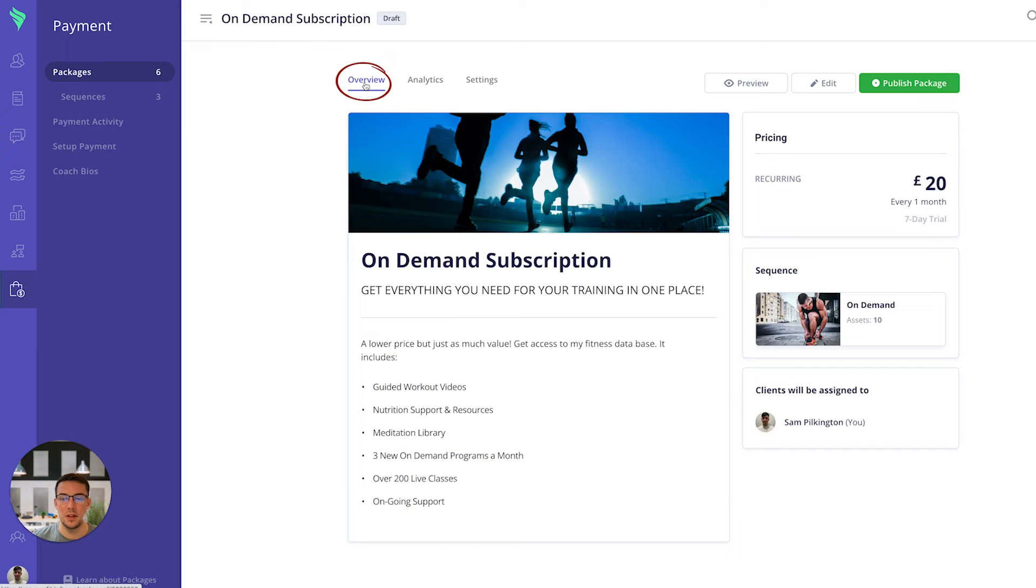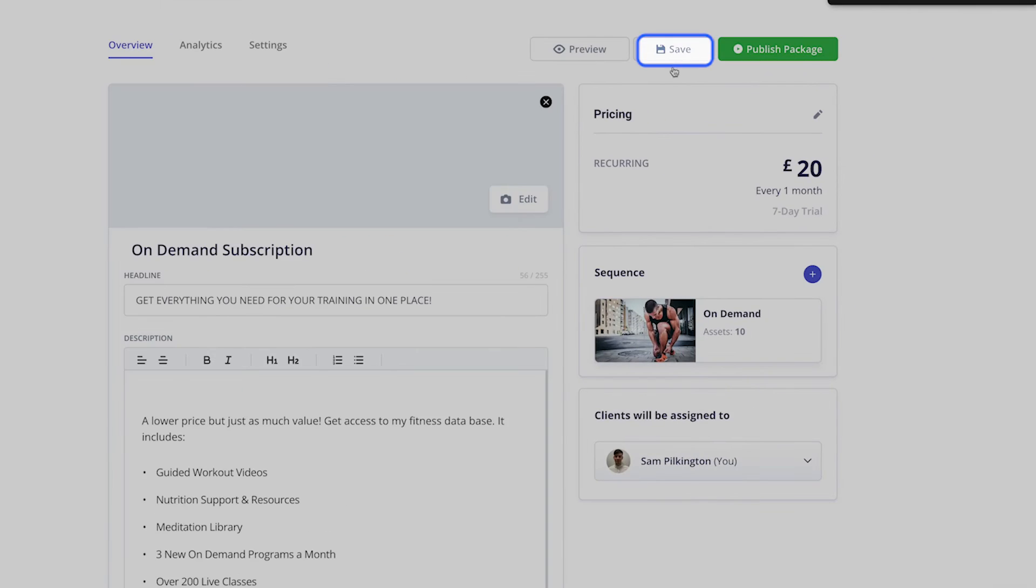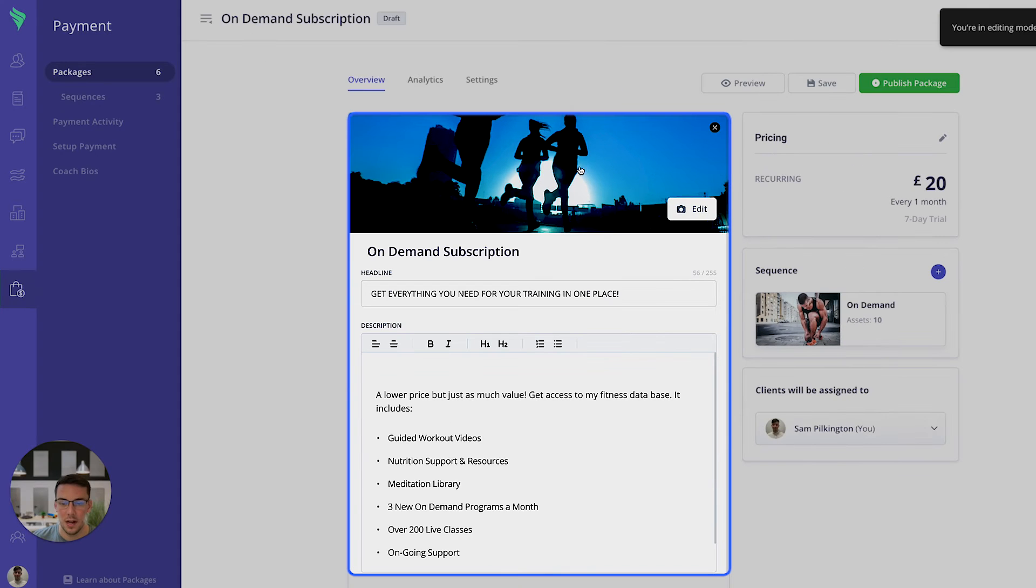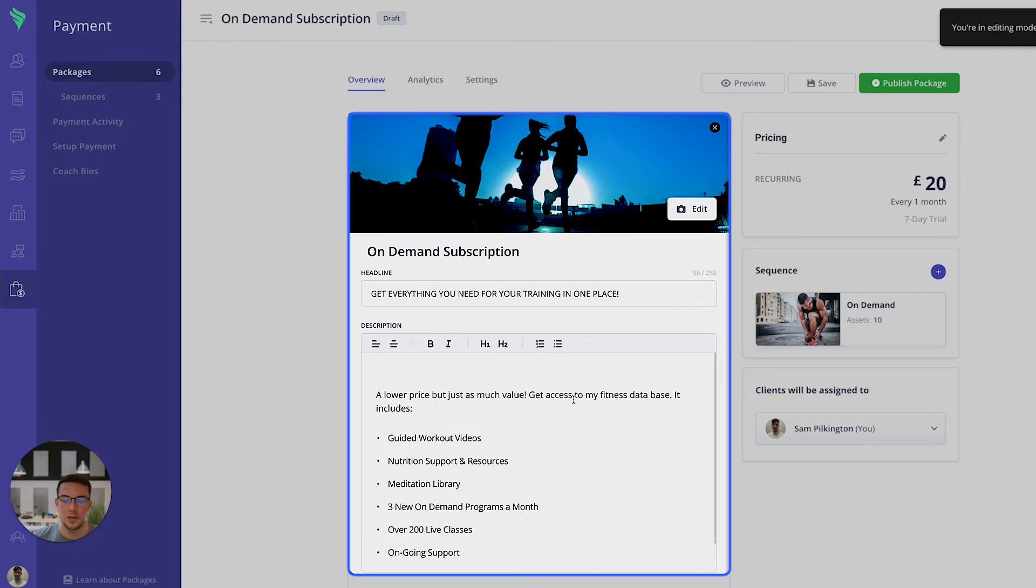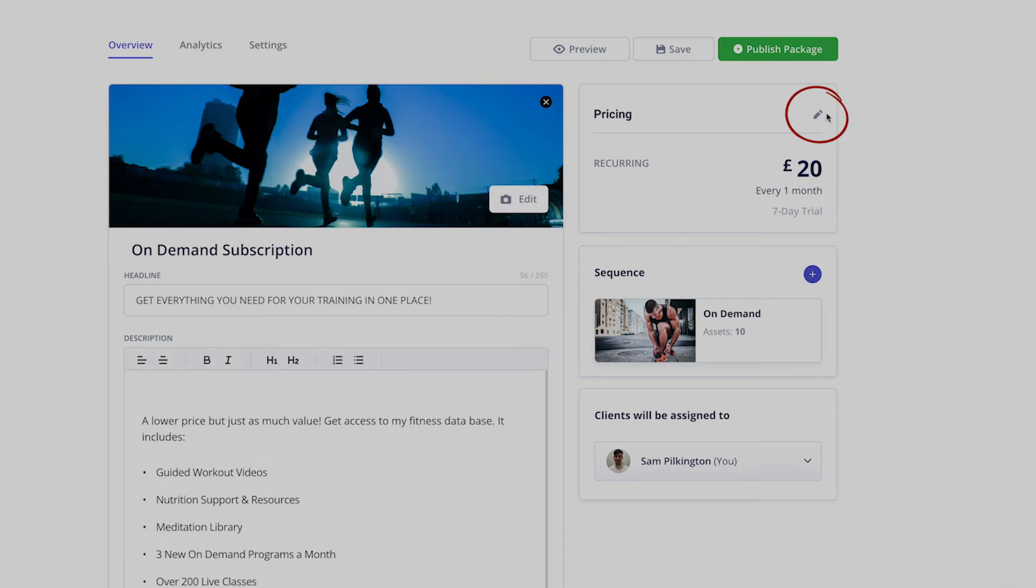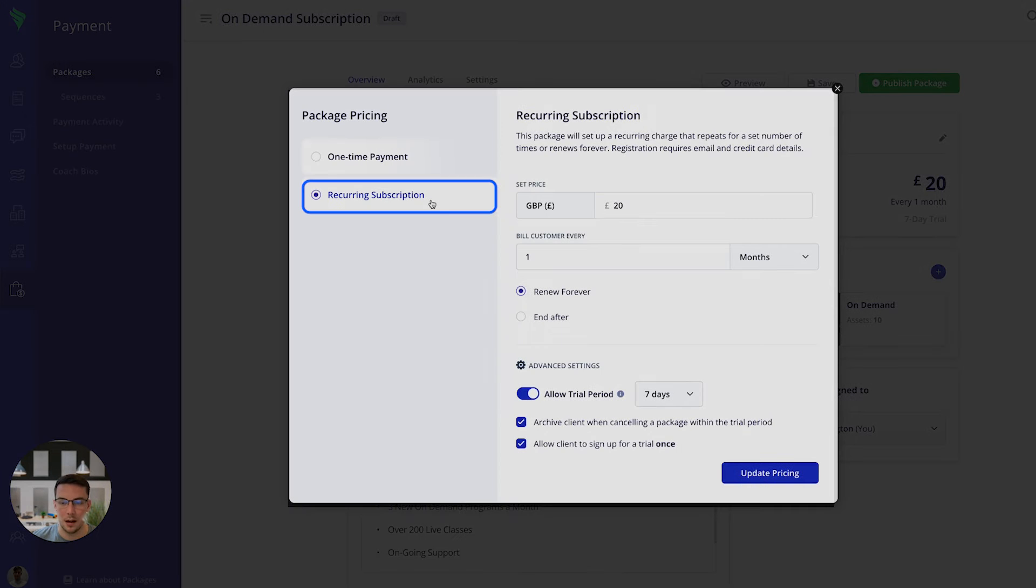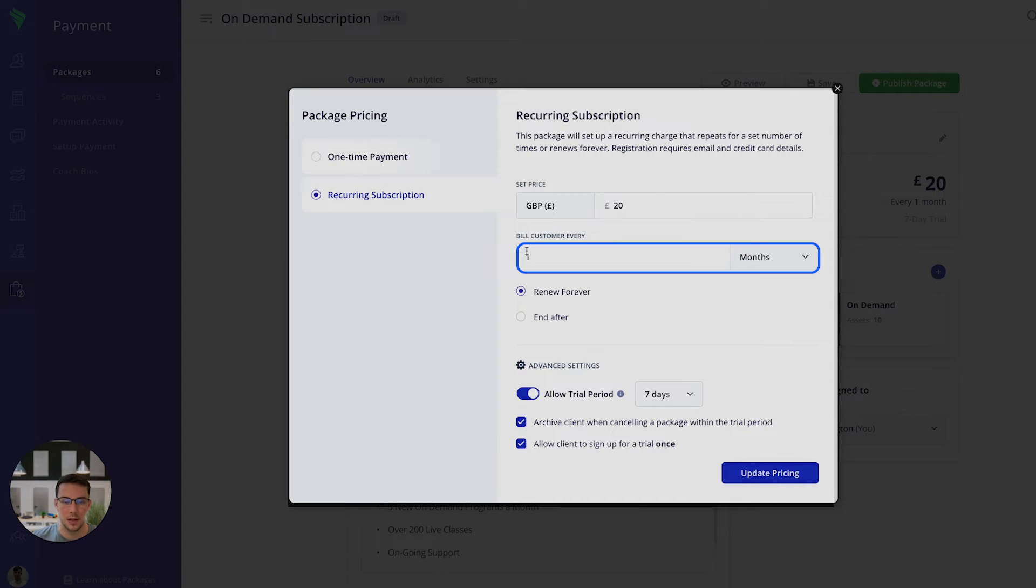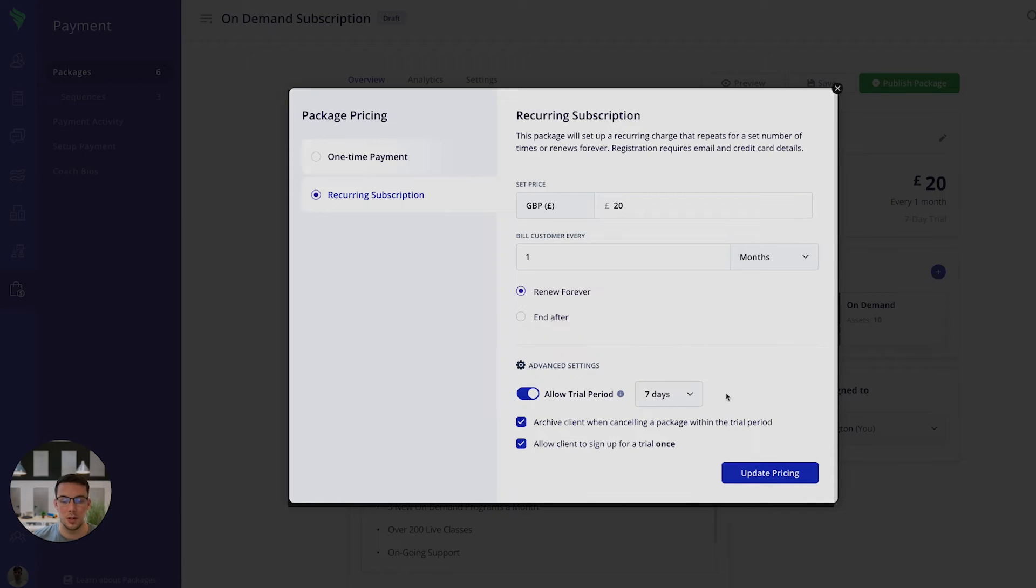The overview is where you can build the sales page for your clients. So you can add your cover photo, you can add a title, a headline and a description telling your clients exactly what they're going to be getting if they make this purchase. You can set the pricing, this could be for recurring subscriptions or one-time payments. You'll see that I've set up a monthly subscription here and you can also allow a free trial period with the advanced settings.